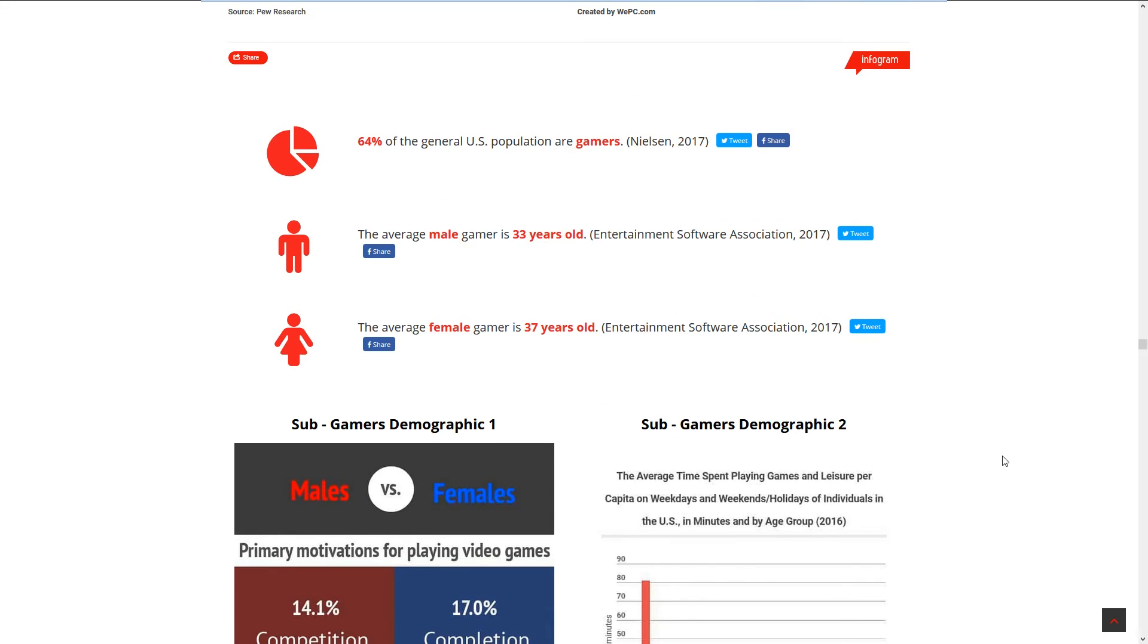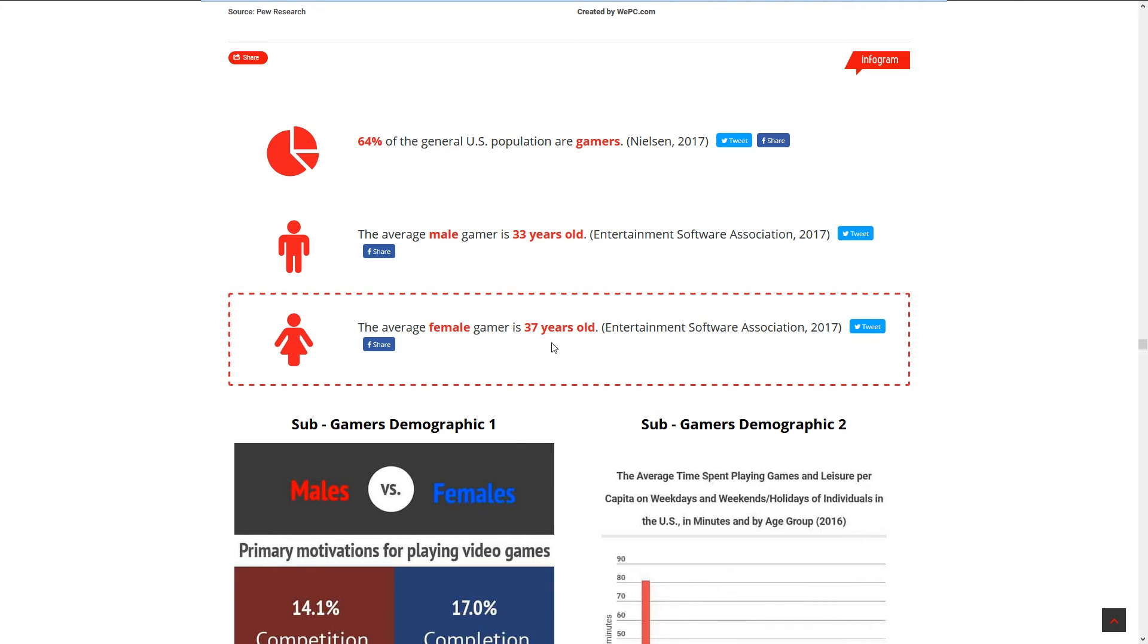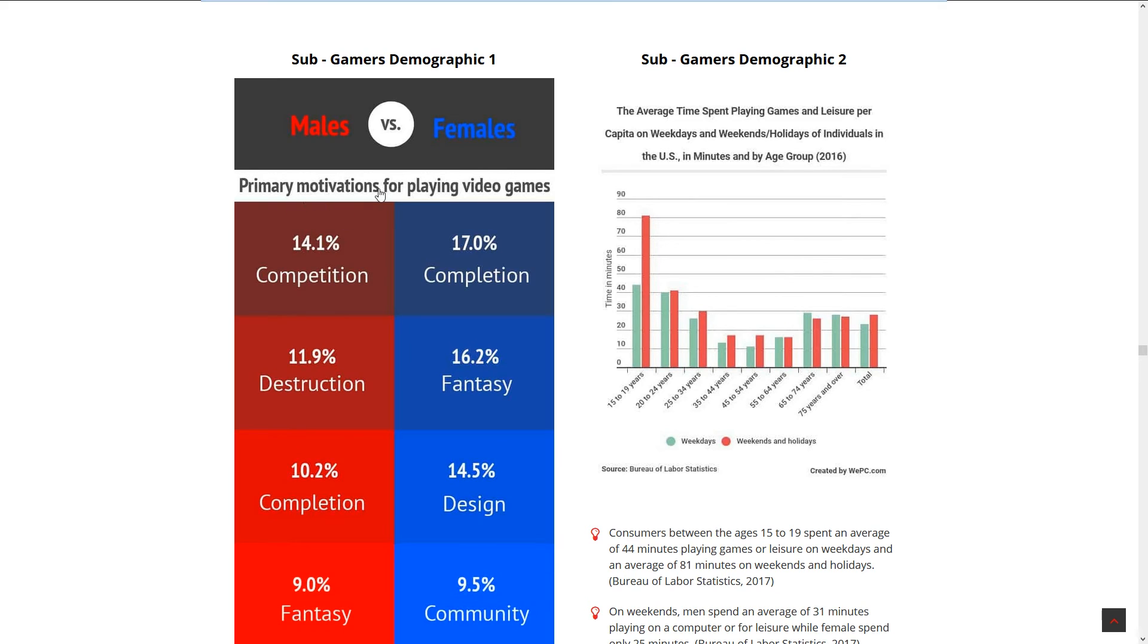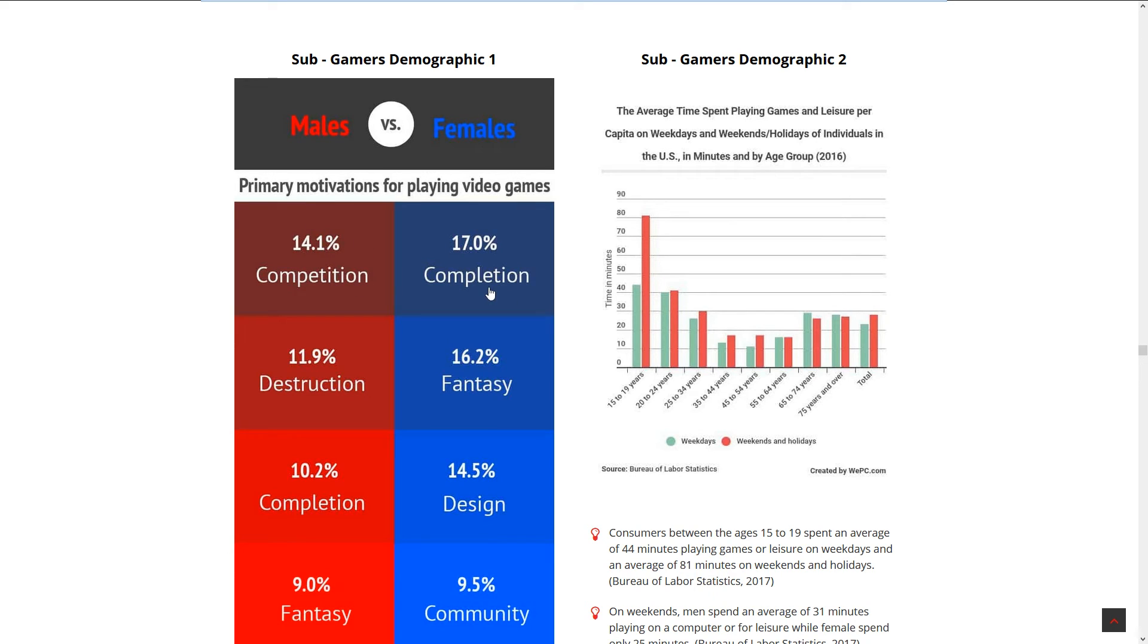Gamers demographics: the average male gamer is 33 years old, the average female gamer is 37 years old. This is really interesting. I think this means that male gamers stop gaming way earlier than female gamers, or females take up gaming later and keep playing later.